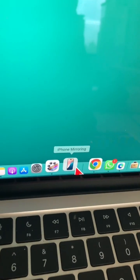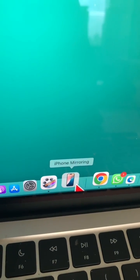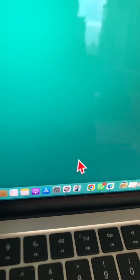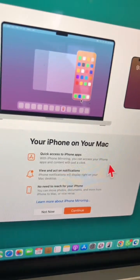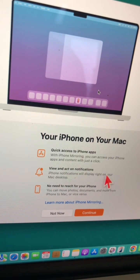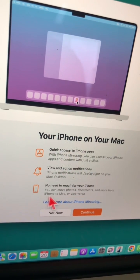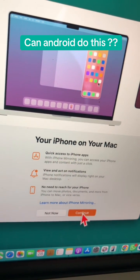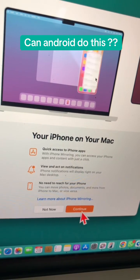Look on my dock, I have this new option: iPhone Mirroring. So I'm going to open this. Here's all the information: quick access, view and act on notifications, no need to reach your phone.